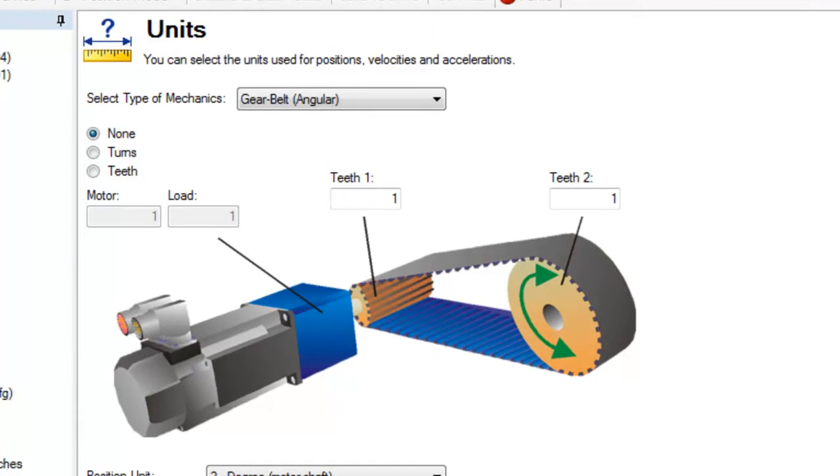In place of the diameters, we find teeth. The motor pinion is entered in teeth 1 and the load pinion is entered in teeth 2.